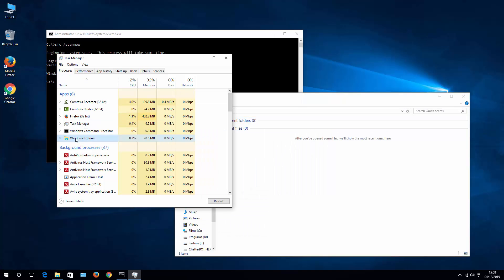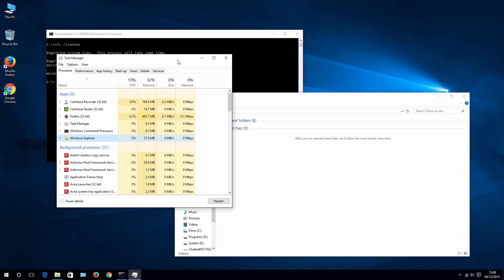Then Windows Explorer will be shown under Apps in Task Manager. Then again, right-click Restart. This may help you with your Cortana and Start Menu problem.